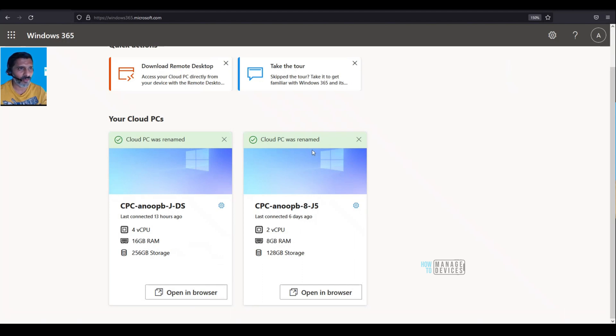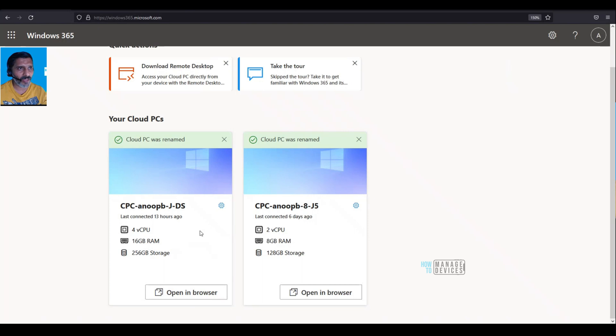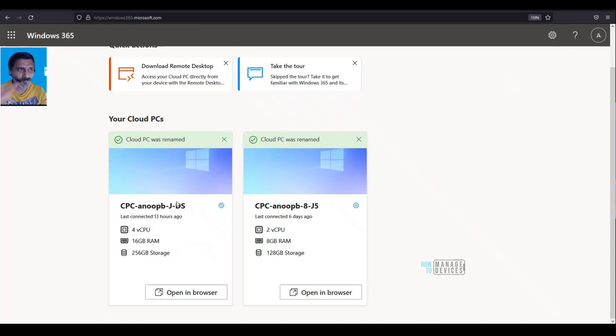So I have renamed two of my Cloud PCs. That was a quick video about renaming the Cloud PC from the end user portal. Thank you all for watching. I hope this was helpful. See you next time. Bye!